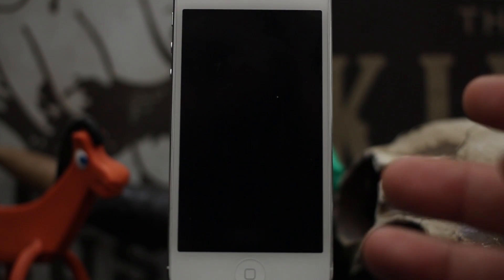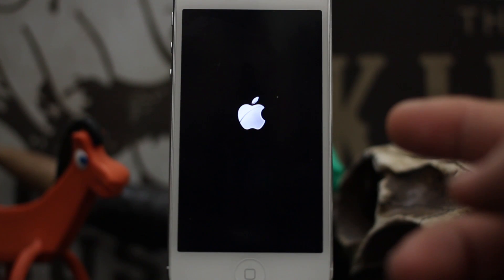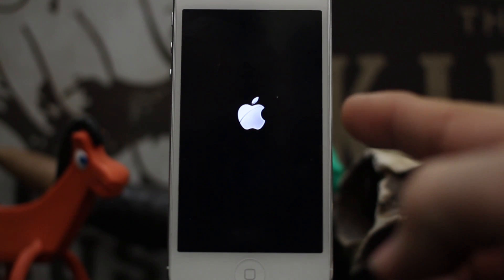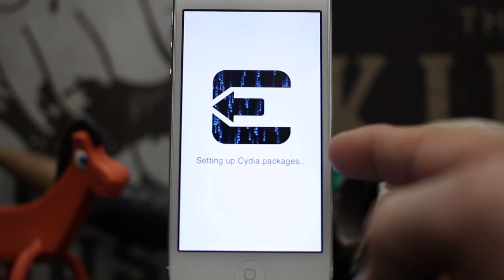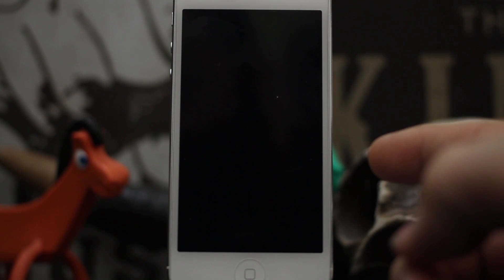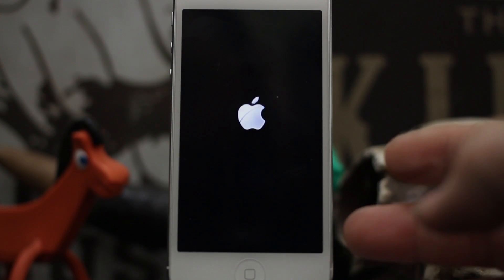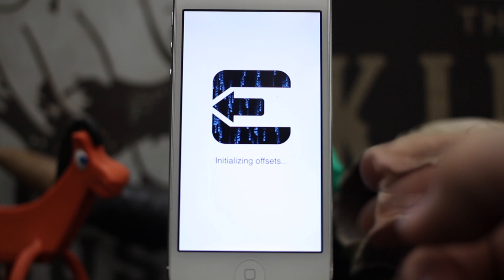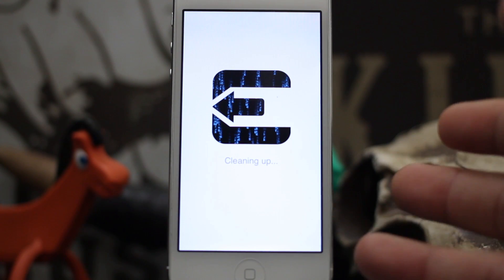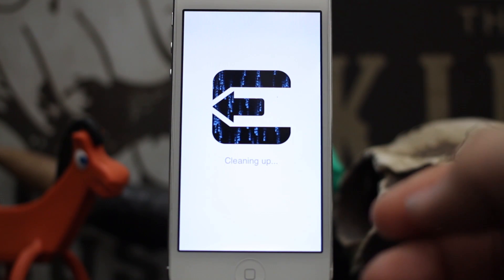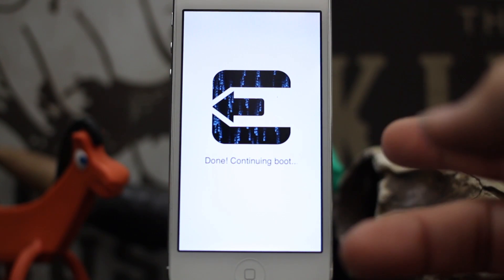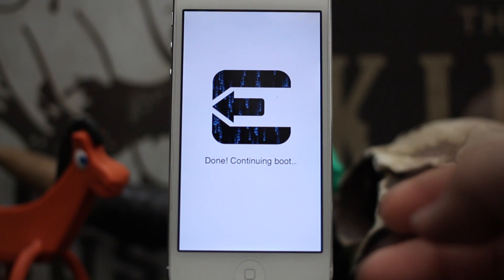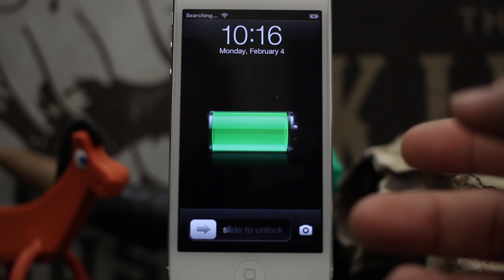We're going to wait this out and let the jailbreak process finish. As you can see, we have our nice little Apple logo there. It's rebooting, setting up Cydia, setting up Cydia packages, rebooting. Let it do its thing as it's cleaning up. Done, continuing to boot.